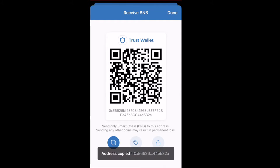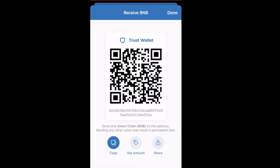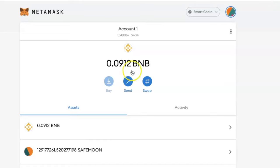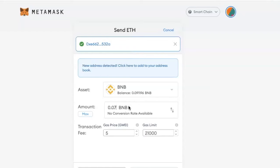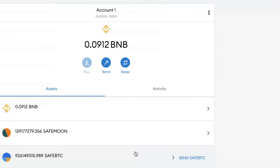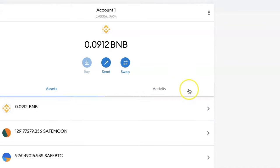Then go transfer some BNB into this wallet. Right now I'm transferring BNB from my MetaMask wallet into my Trust Wallet, but you can do this transfer from anywhere you have BNB — it can be from your Binance spot wallet, just anywhere you have BNB.